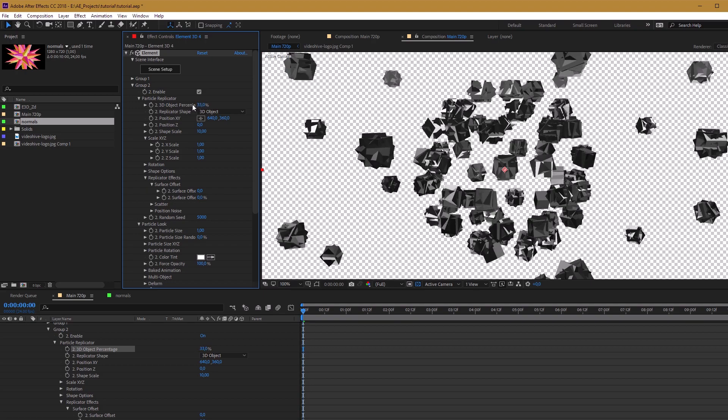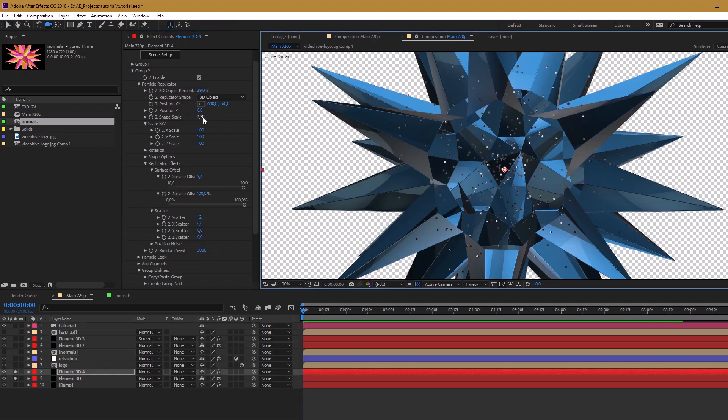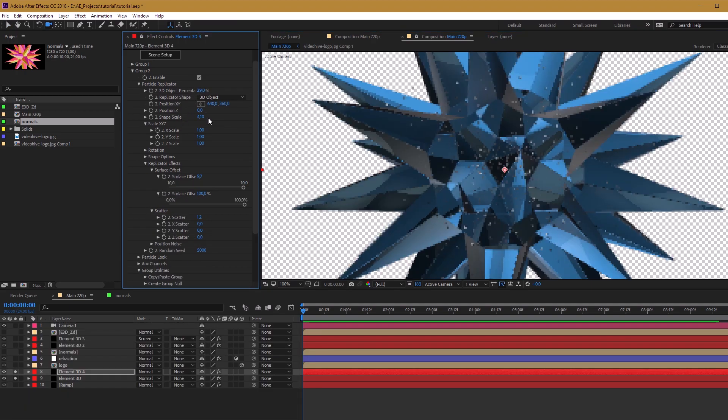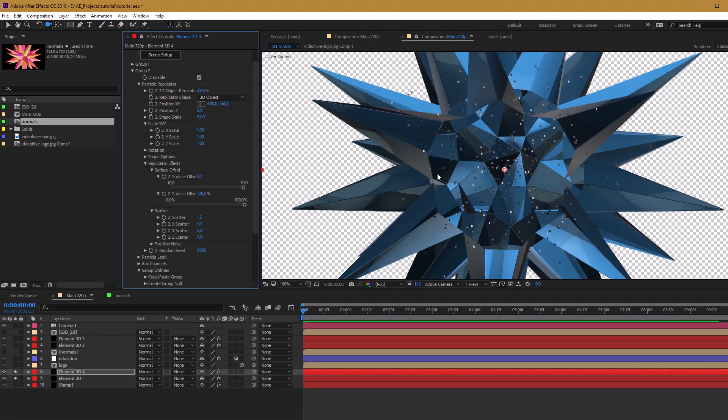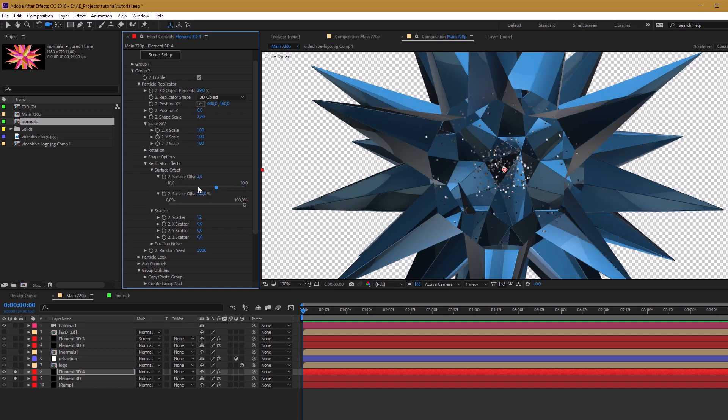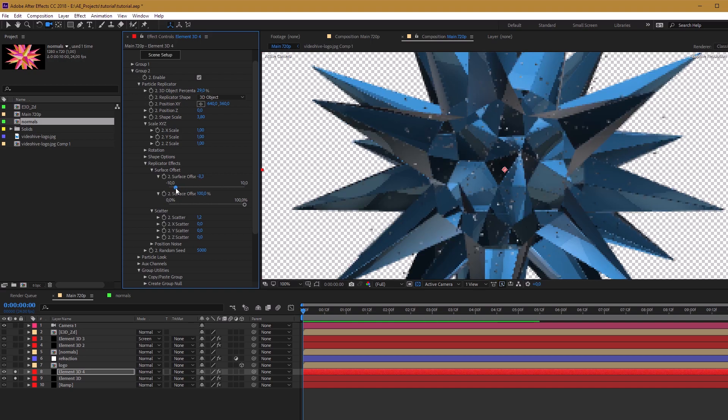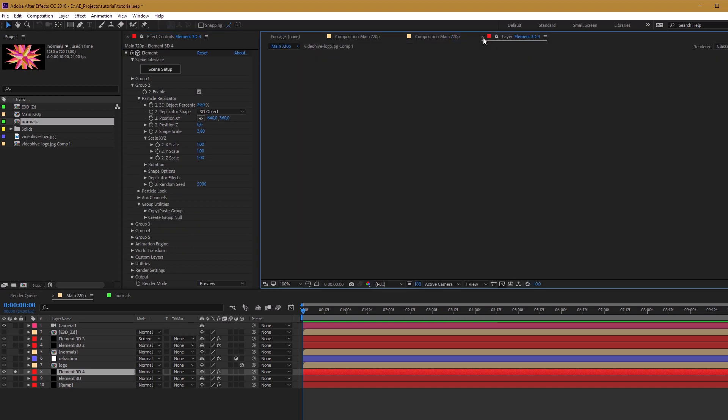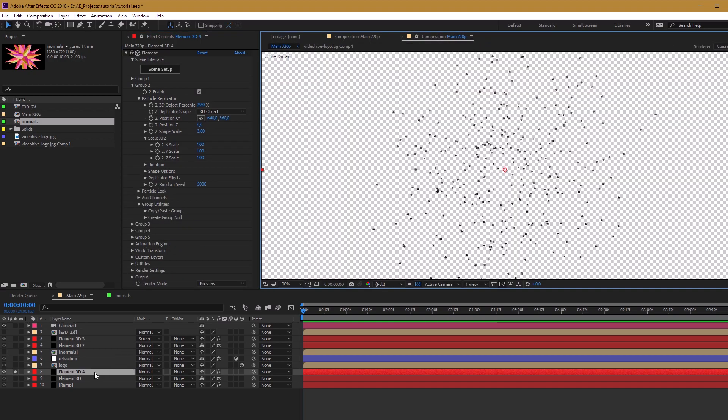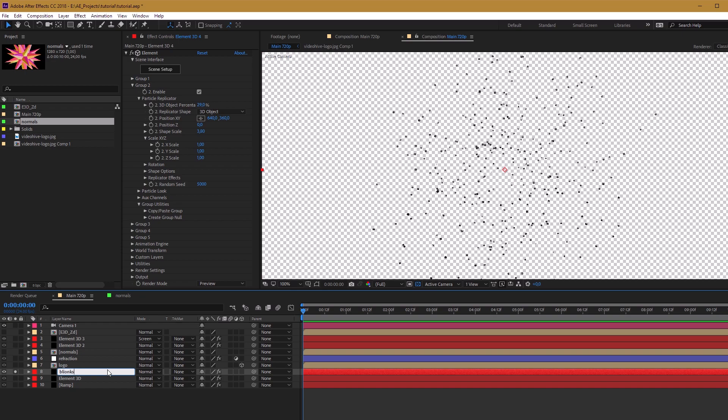I think it will be enough. For more accurate fill, increase shape scale and adjust surface offset. Rename this layer, for example, Blinks. It will be fine.